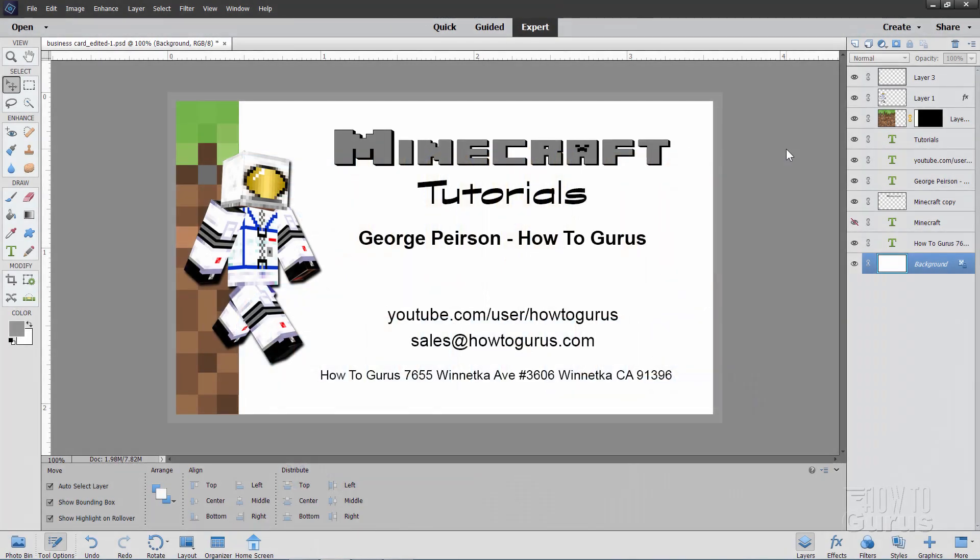Here we are inside of Photoshop Elements, and here's just a basic business card layout. Now, this video isn't about designing a business card. That's kind of a personal choice. It's about how to lay the business card out to make it easy to get it printed online.